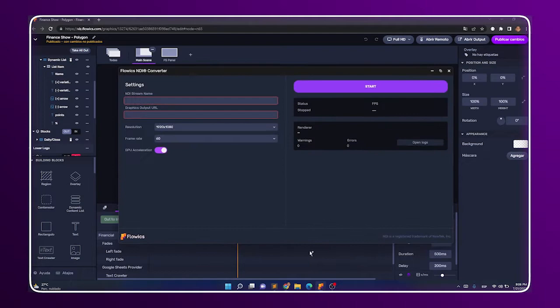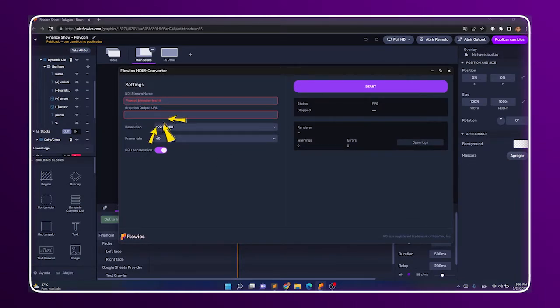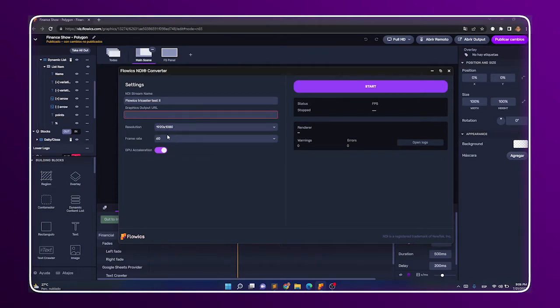To do so, open the NDI Converter app, set up a stream name, then grab the output URL of the graphics package and paste it in the NDI Converter app.